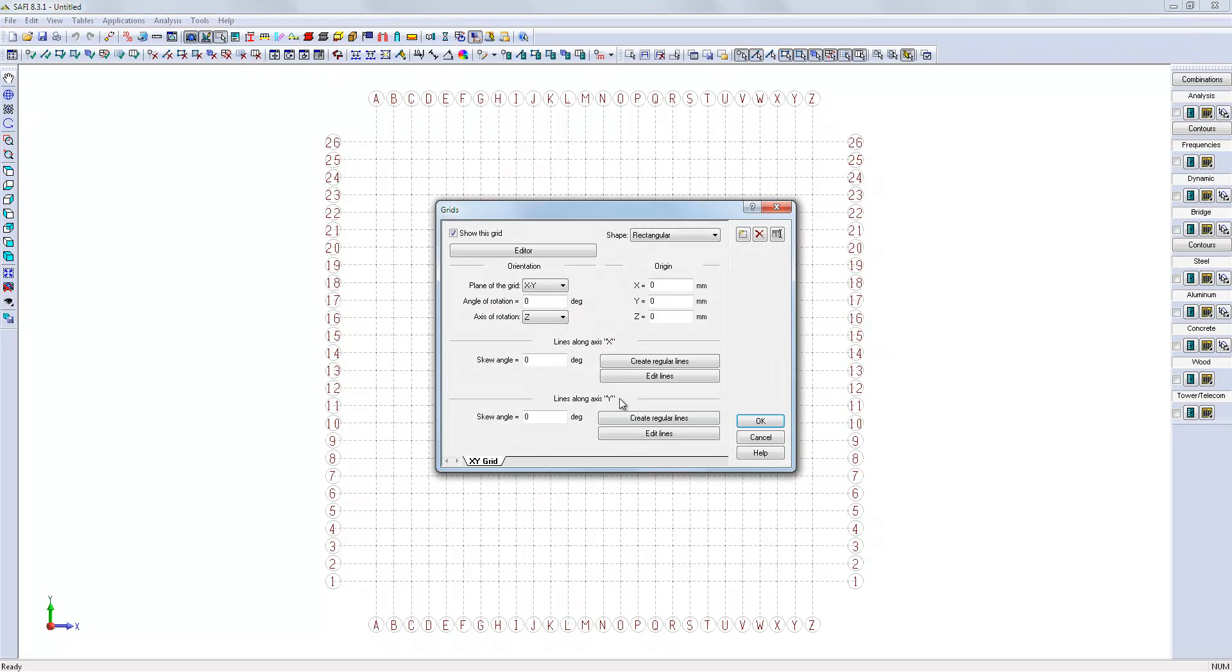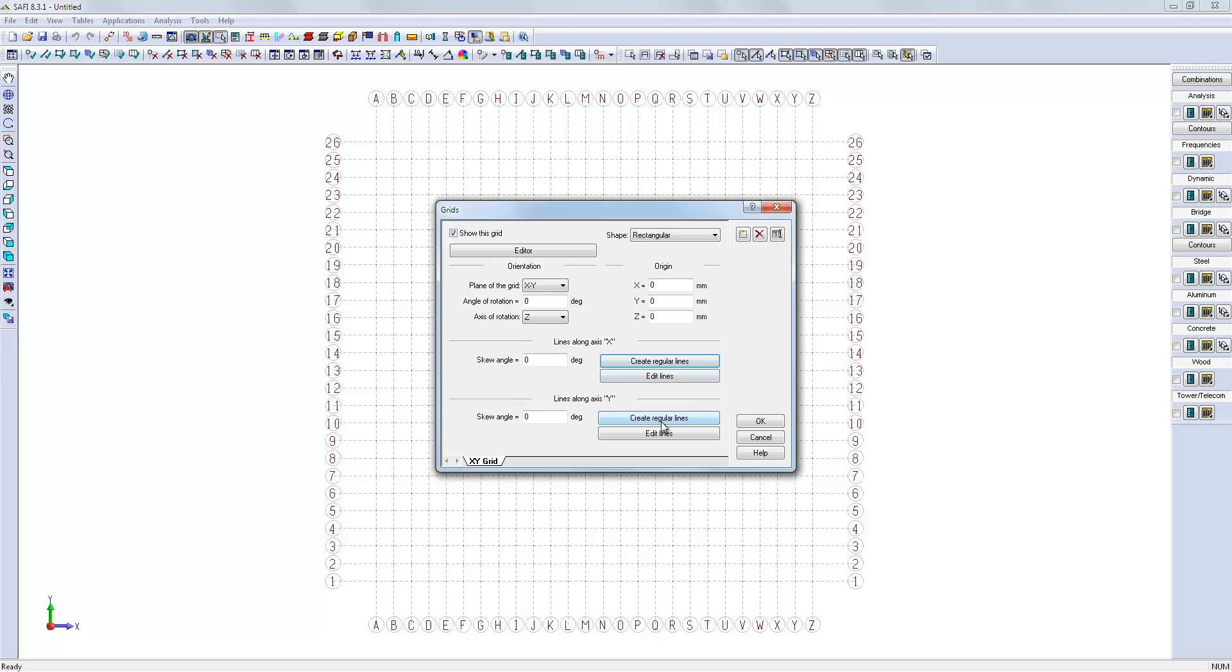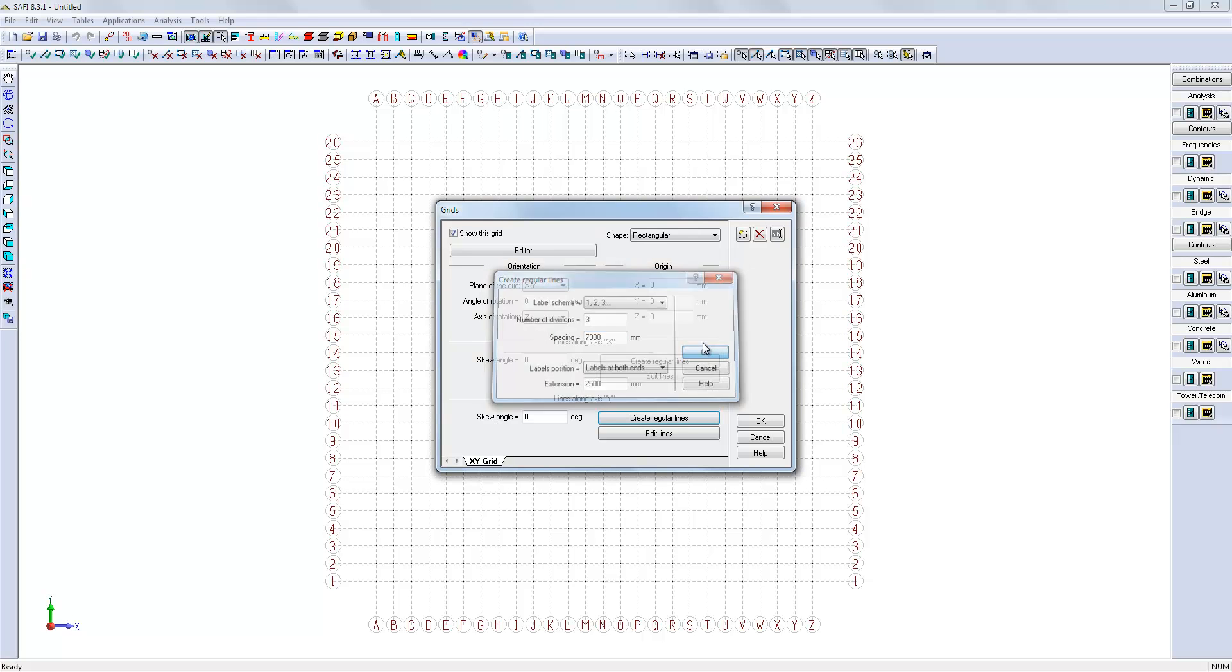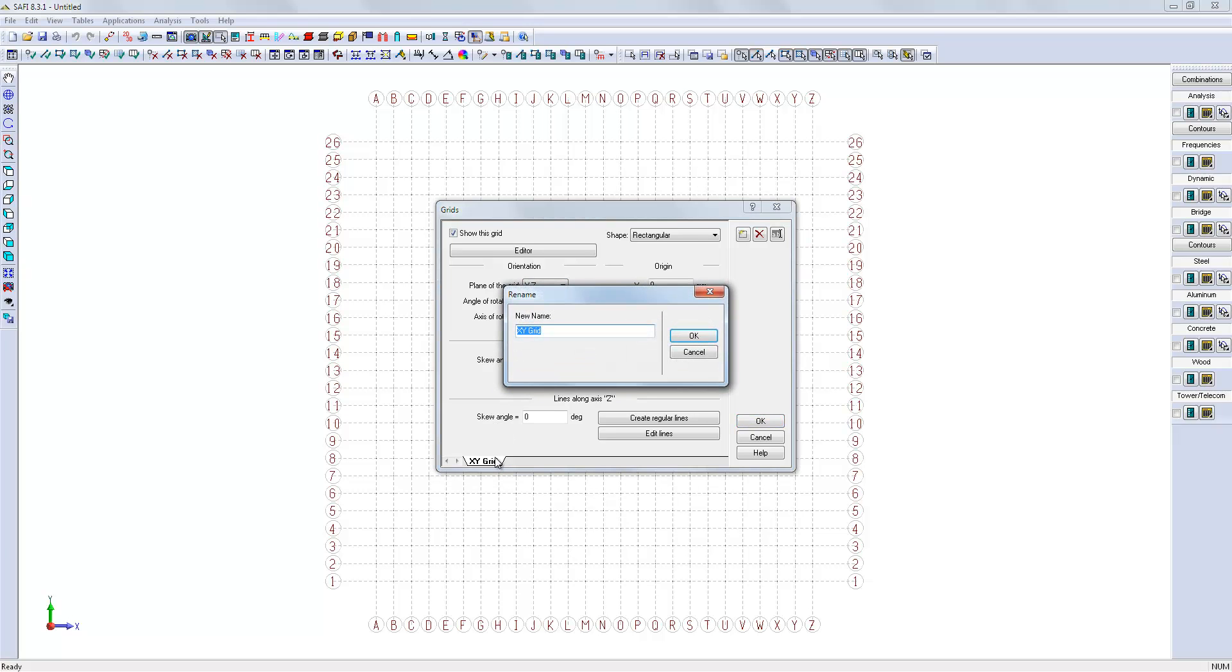So, we will create 3 divisions of 7.5 meters along the x-direction. We will set the grid on the horizontal plane and give it a name.